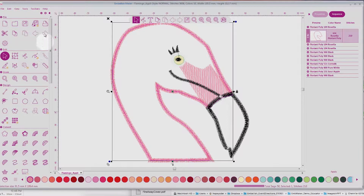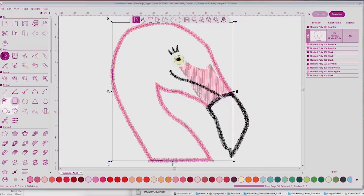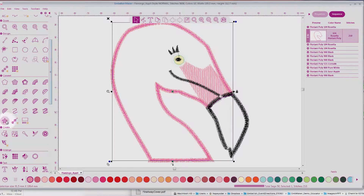If you don't see the tools on the side, all you have to do is click on Expand All. I'm going to scroll down to Convert. Here, I will find the Chenille function. Watch in the middle of the Flamingo what happens when I do the one-click-wonder Chenille.